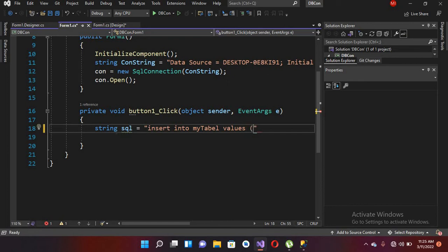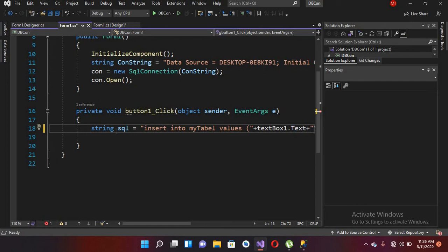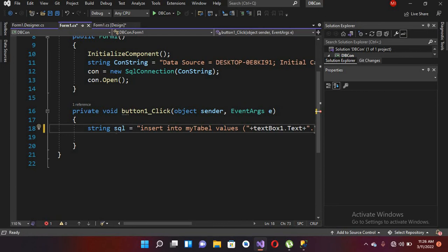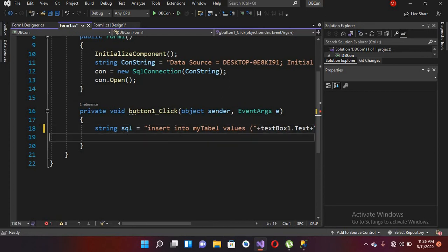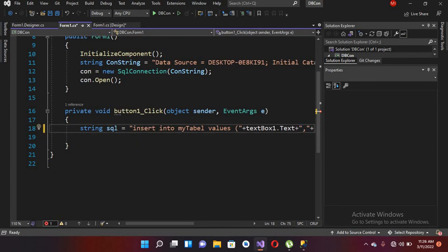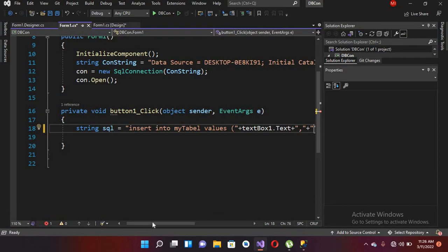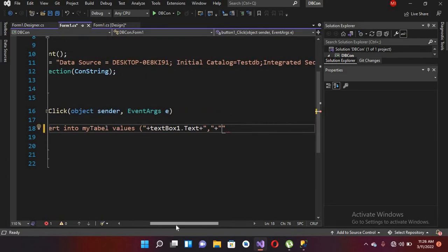I start with an opening parenthesis, then pass in the first value: plus textbox1.Text. Then I use plus and double quotes with a comma inside, because after each value we use a comma. The second value is a string value, so we have to pass it in single quotes. I use a single quote, then plus textbox2.Text, then plus to close the single quote.